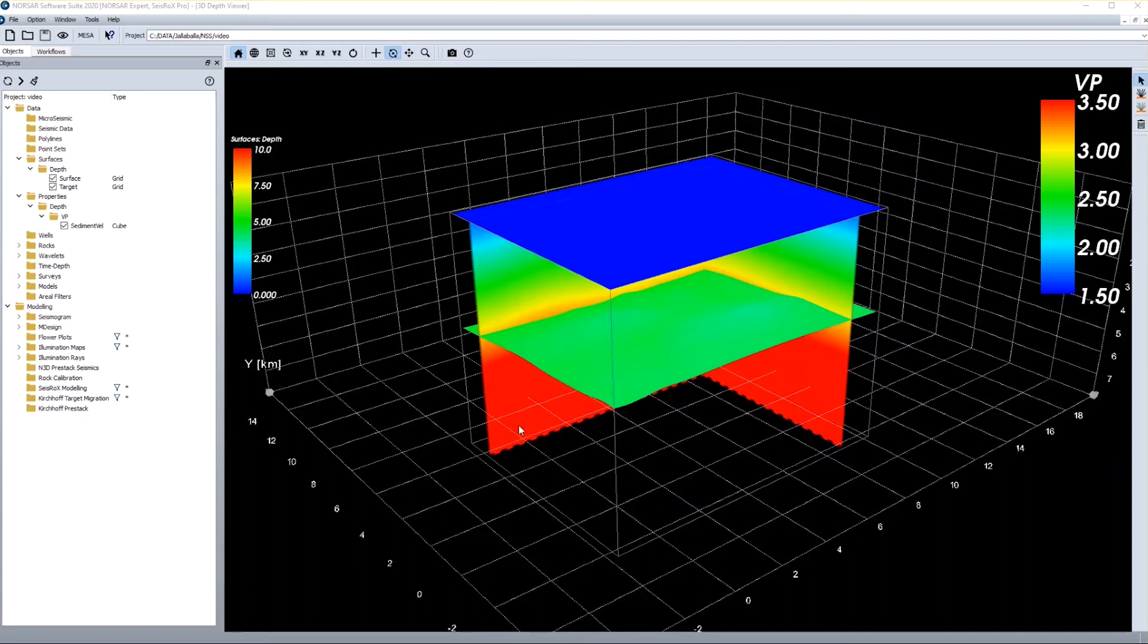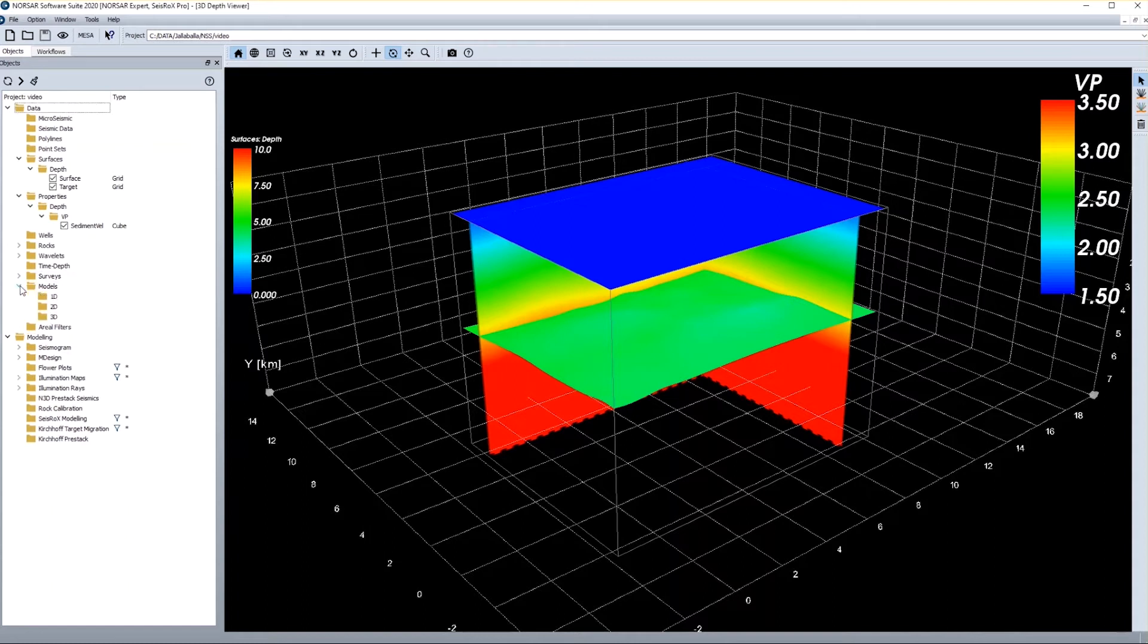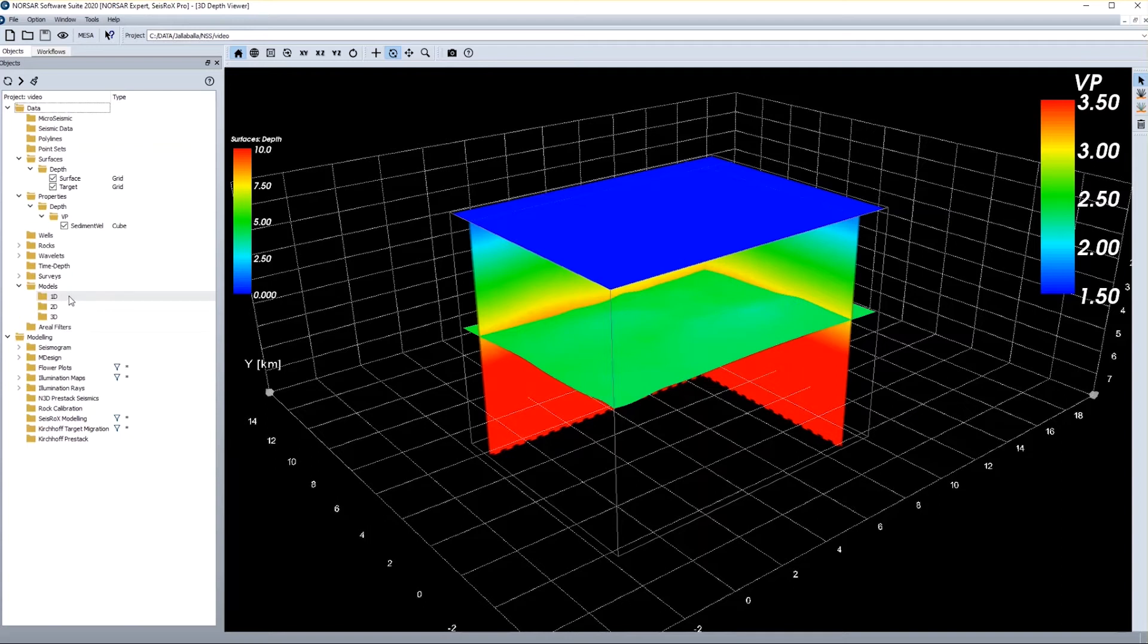So this already looks like a model I can use for ray tracing, but actually it's not. It's just some data elements which were selected for display. So now the next thing I need to do is to put together these data elements into a model. And for this I can go to the model directory, and I see different options here. For example I could generate a 1D model from a well log and then expand it into three dimensions, or I could draw a 2D model by mouse and expand this into 2.5D.